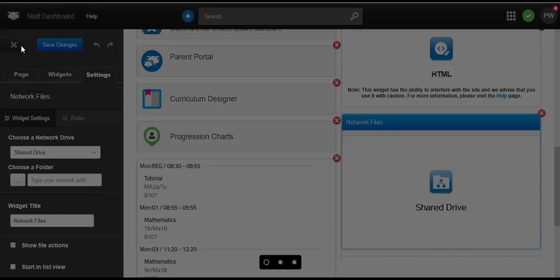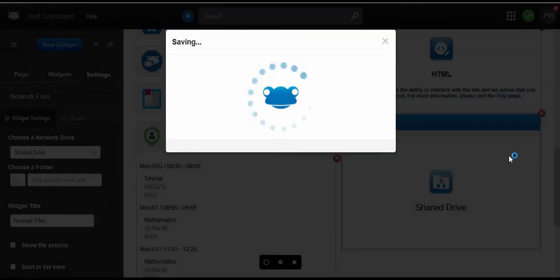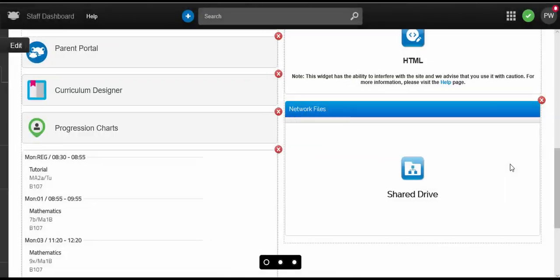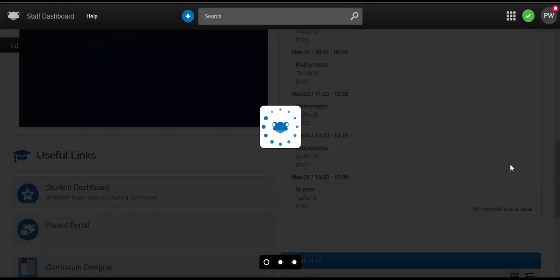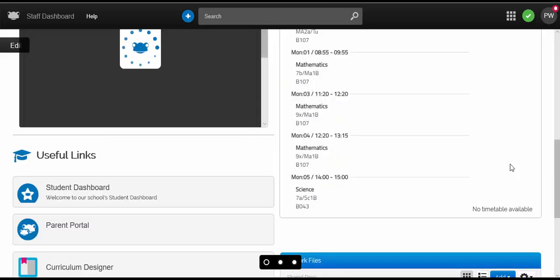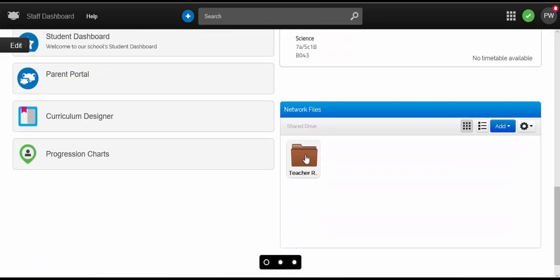Using this widget, your users can access their network files from home. The very first time they use the drives, it will require them to log in; however, once set, this wouldn't happen again.